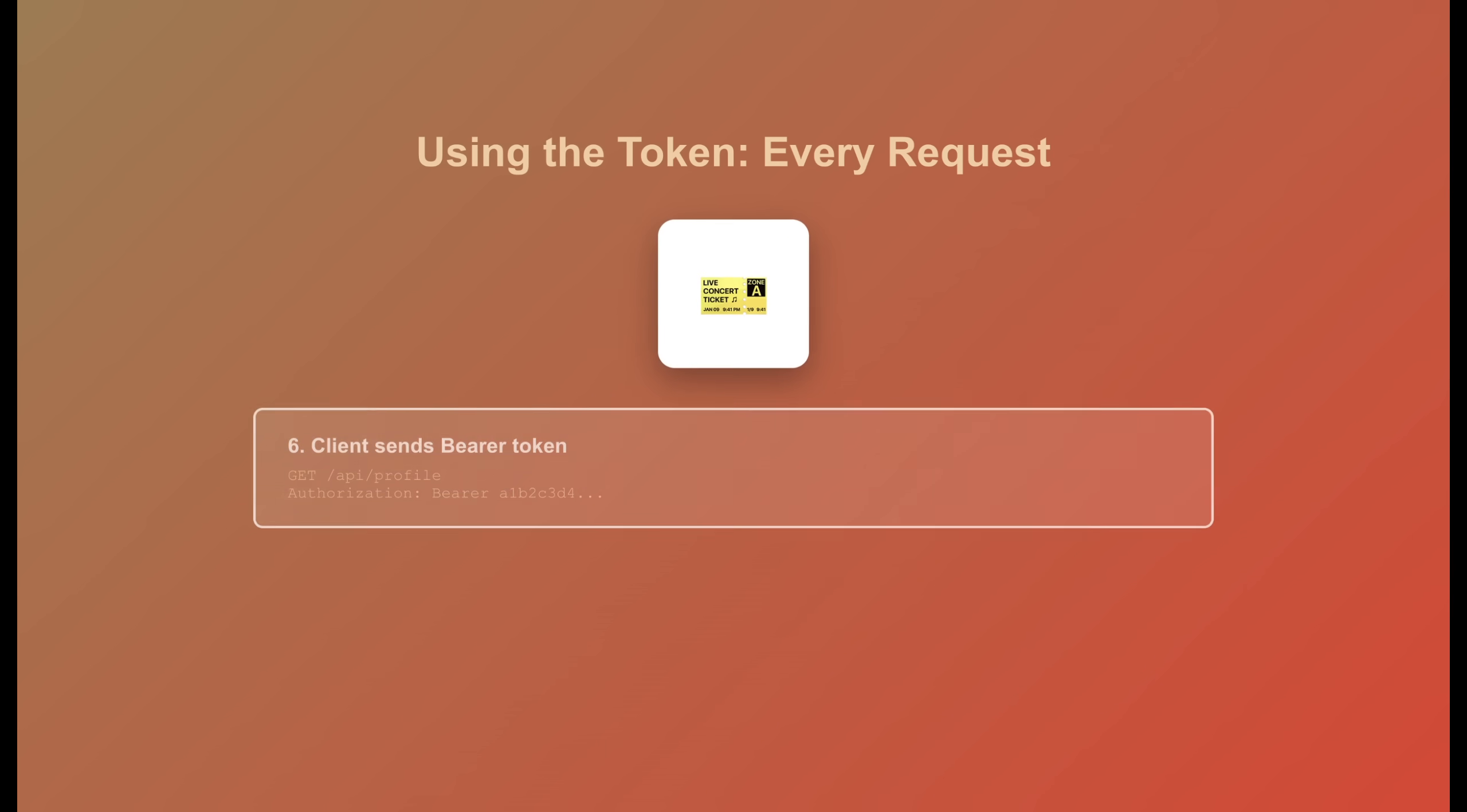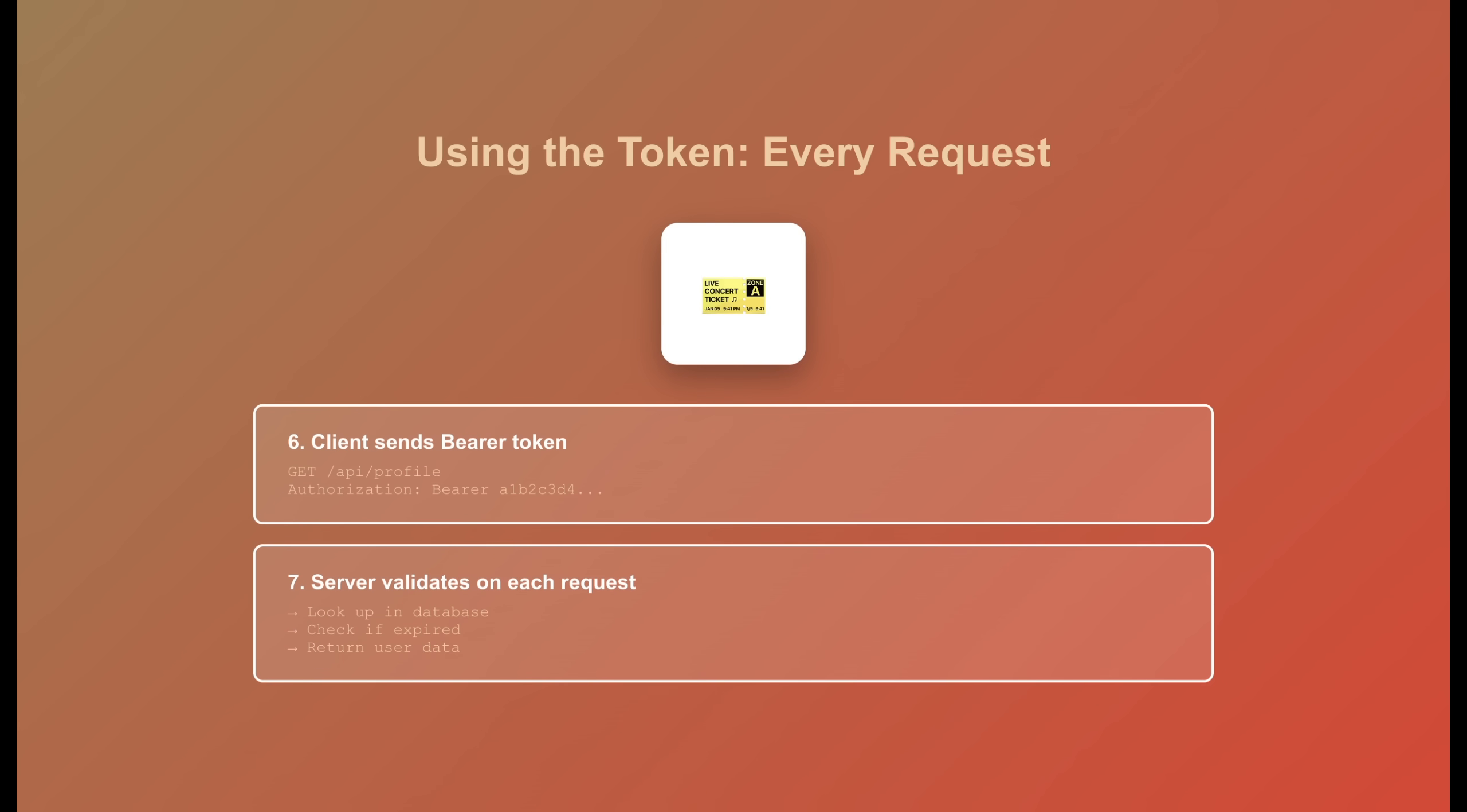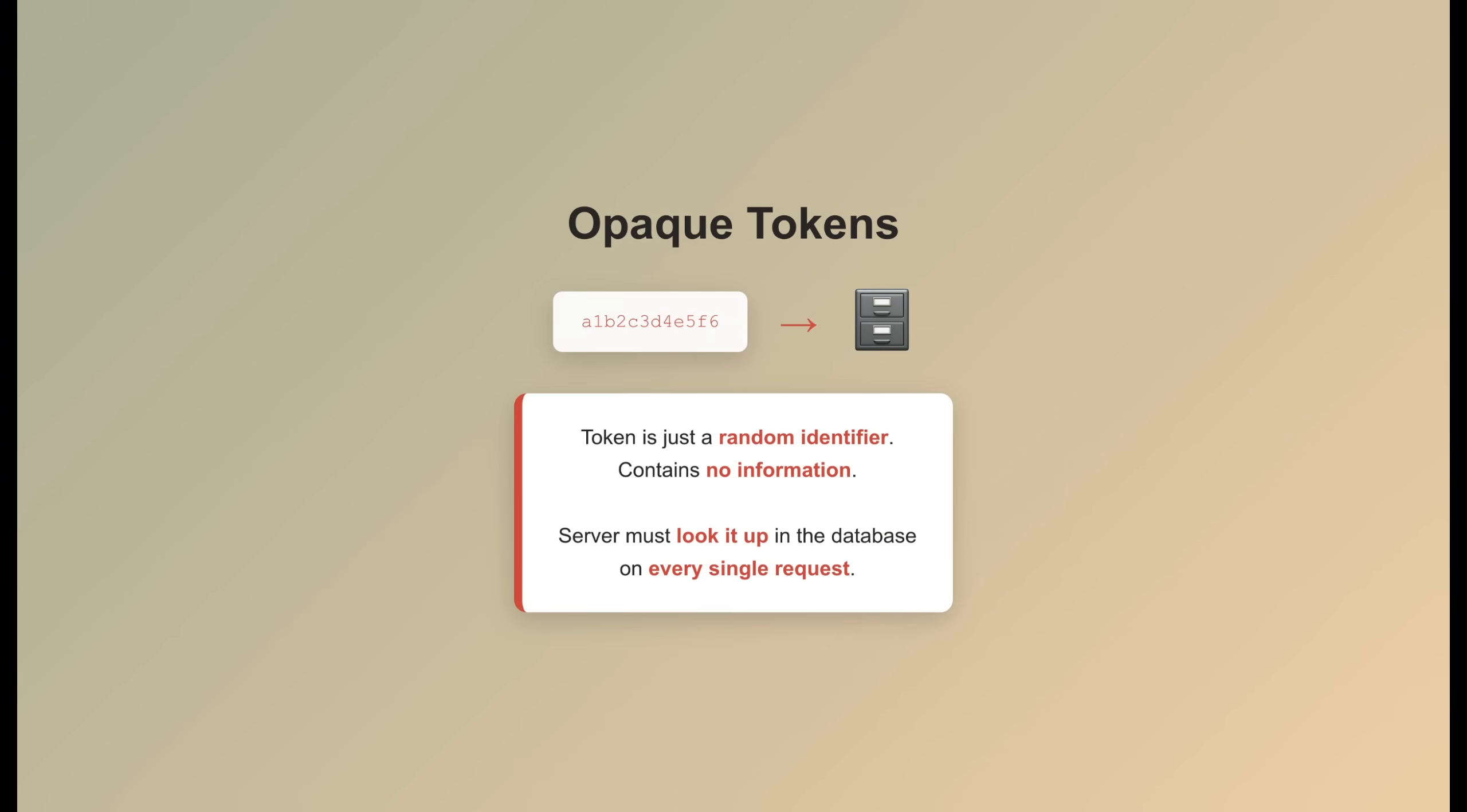Now, every time you come back, you show your badge using the bearer authorization scheme. The server checks the registry, the database, every single time. You're in or you're not. This lookup happens on every single request. That's the trade-off. This is called an opaque token. It's opaque because the token itself contains no information. It's just a random identifier.